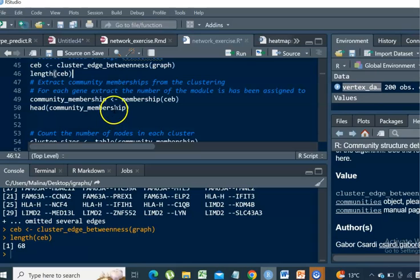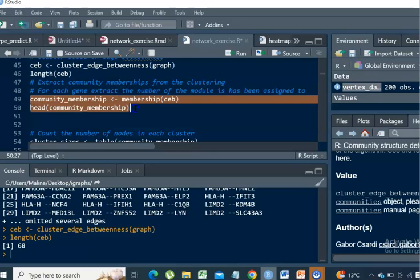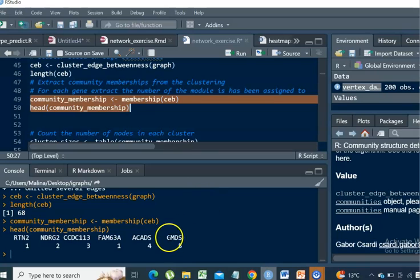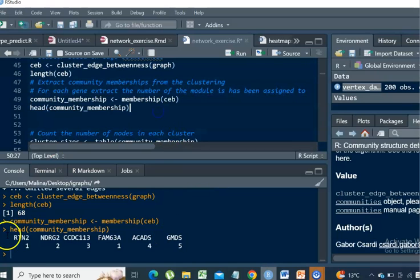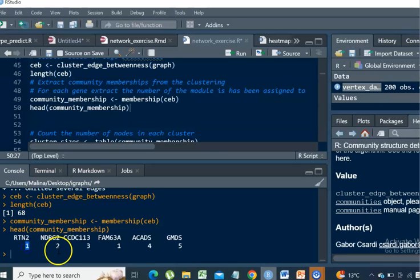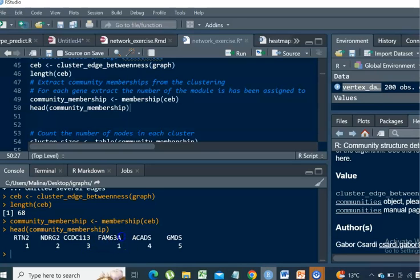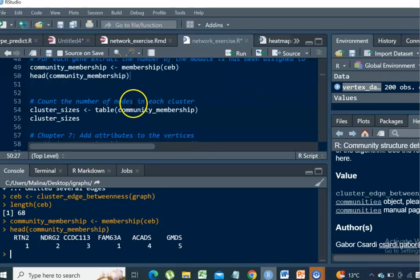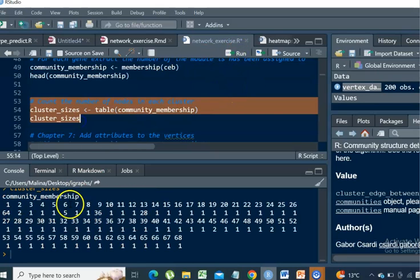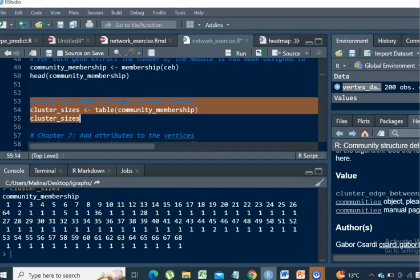It's just showing the total number of the local communities. What we can do next is to obtain the community membership for each of our genes. For example, RTN2 belongs to community 1, NDRG2 belongs to community 2, CCDC113 belongs to community 3, FAM63A belongs to community 1. So you can see that the first gene and the fourth gene belong to the same community. We can quickly have an estimate of the sizes. Community 1, 9, and 15 are the largest.